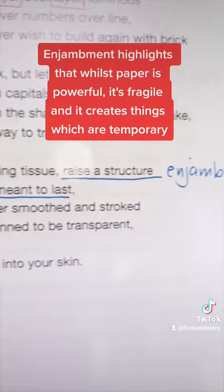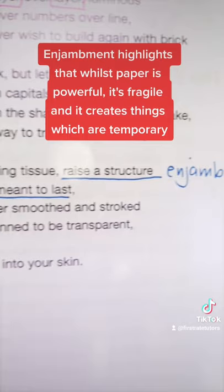Juxtaposition is used here to highlight that whilst paper is powerful, it's fragile and it creates things which are temporary. This final stanza shows that whilst paper shapes our lives and our identity, it's ironically quite fragile.